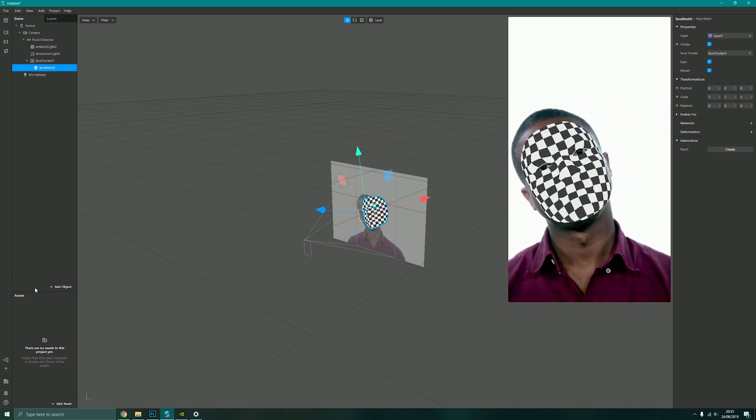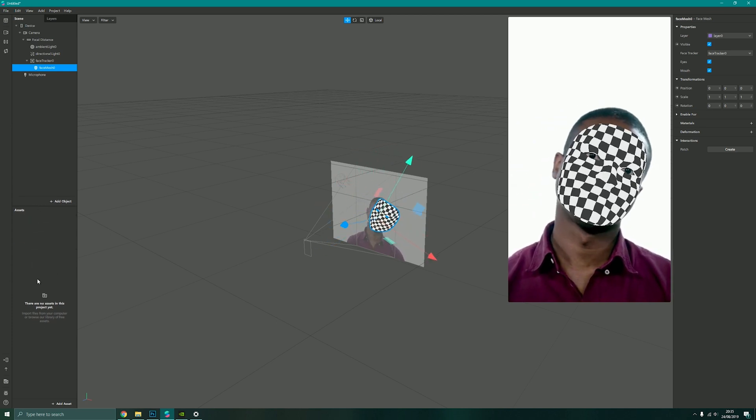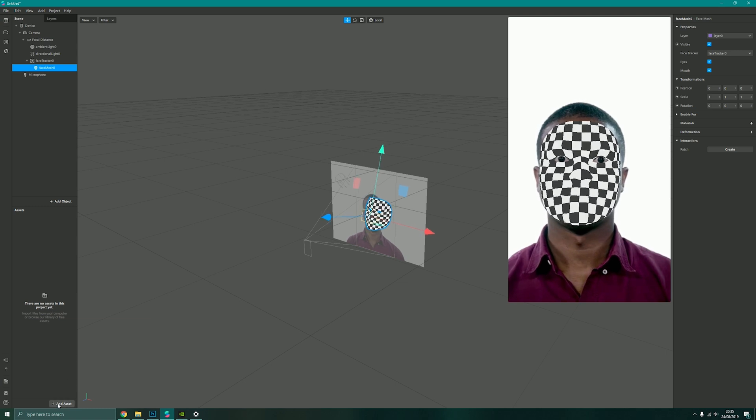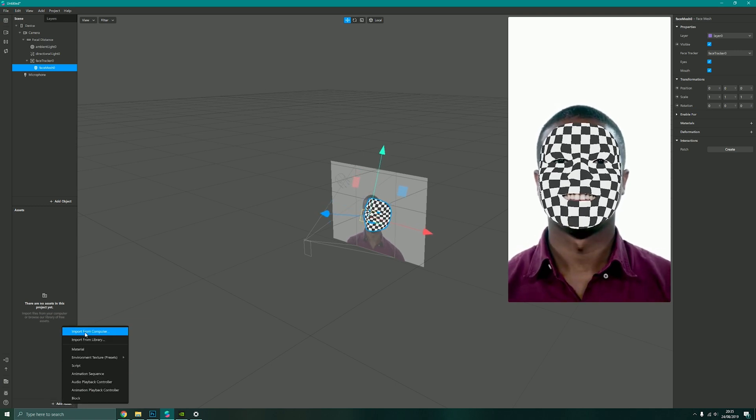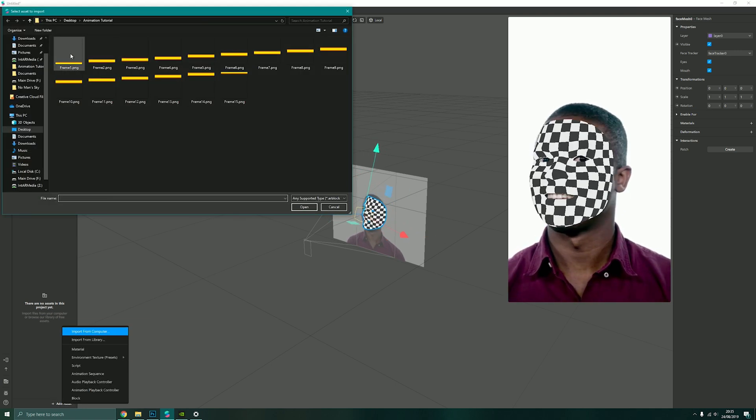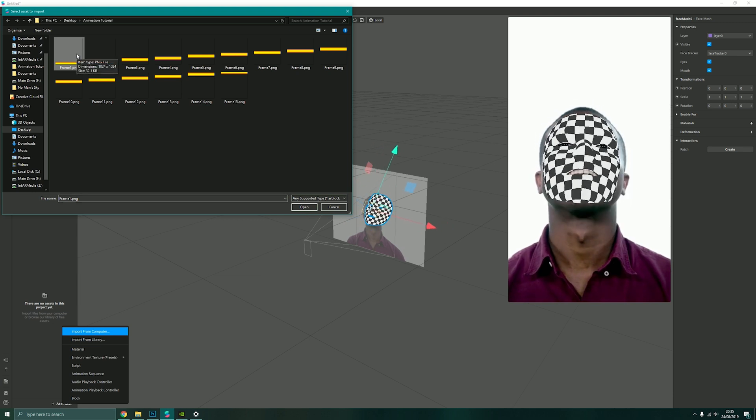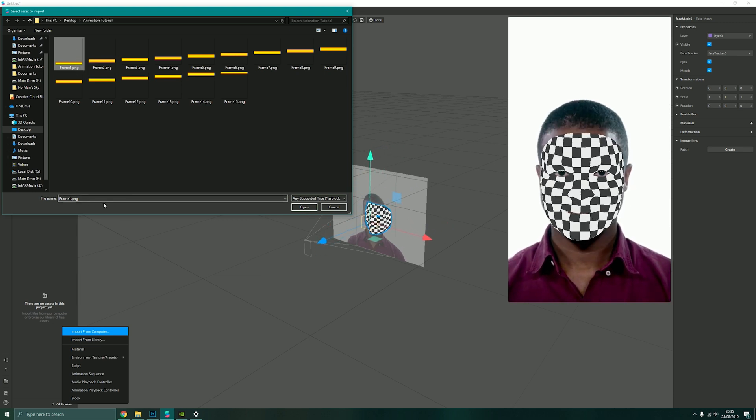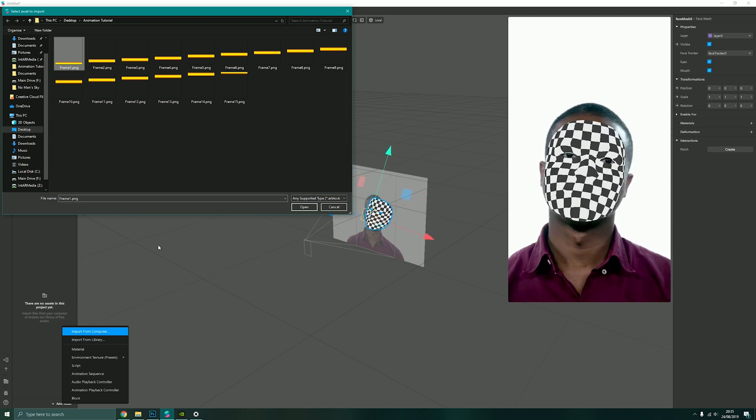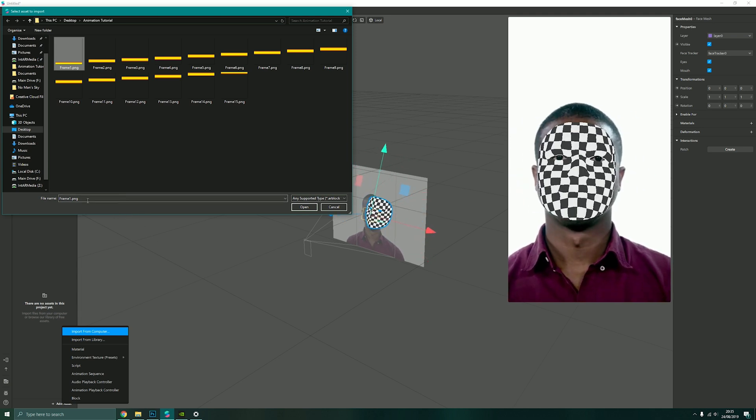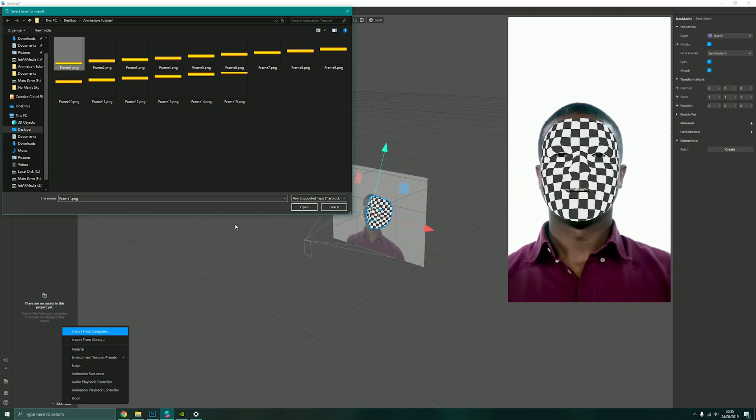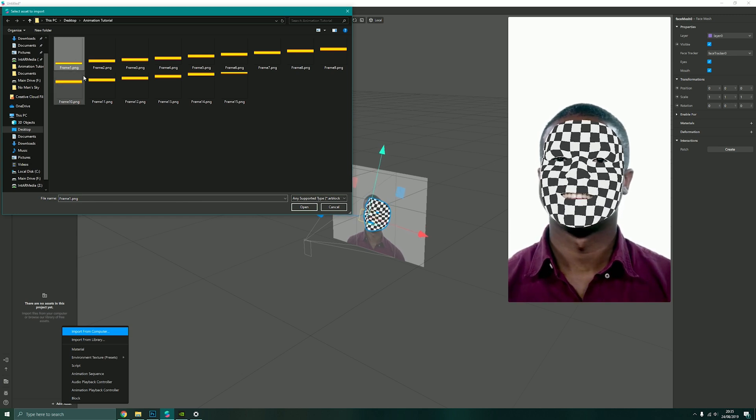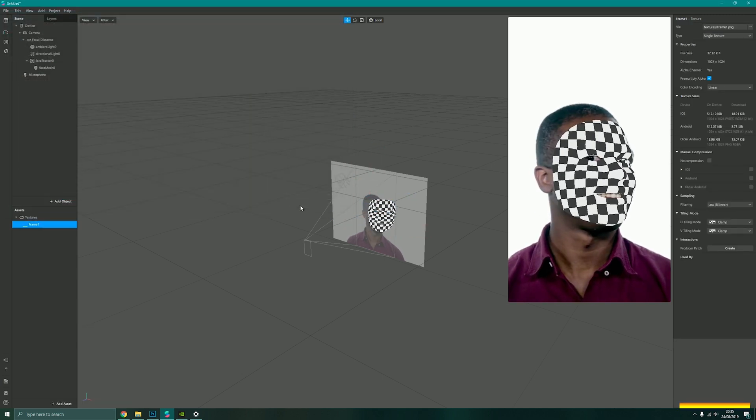Down here in our assets panel you'll notice I currently have no assets in my project, so I'm just going to add asset, import from my computer, and select one of my frames. Originally you used to have the option to import multiple or create a sequence, but that has now been removed, so I just simply click on one of my frames and click open.